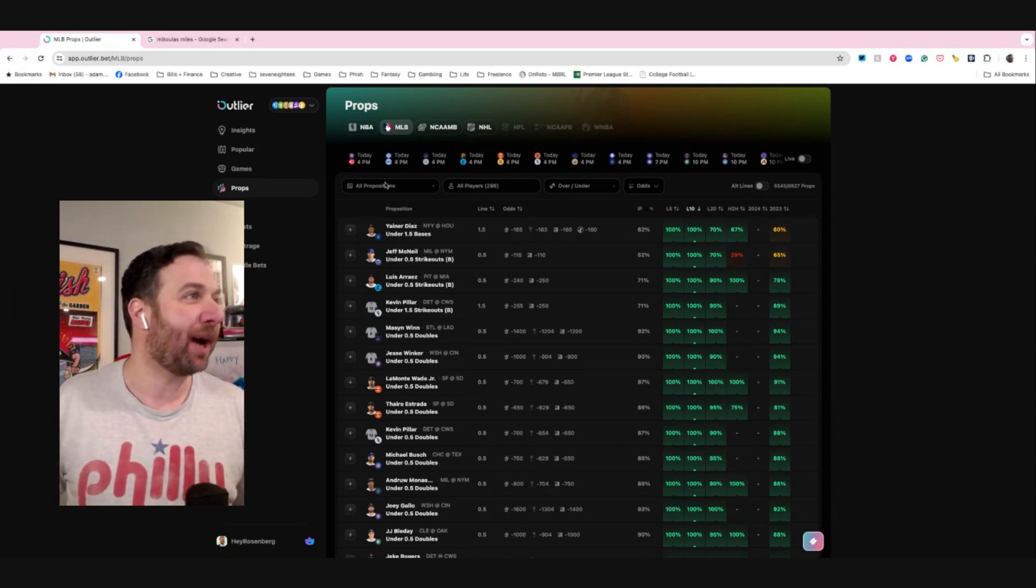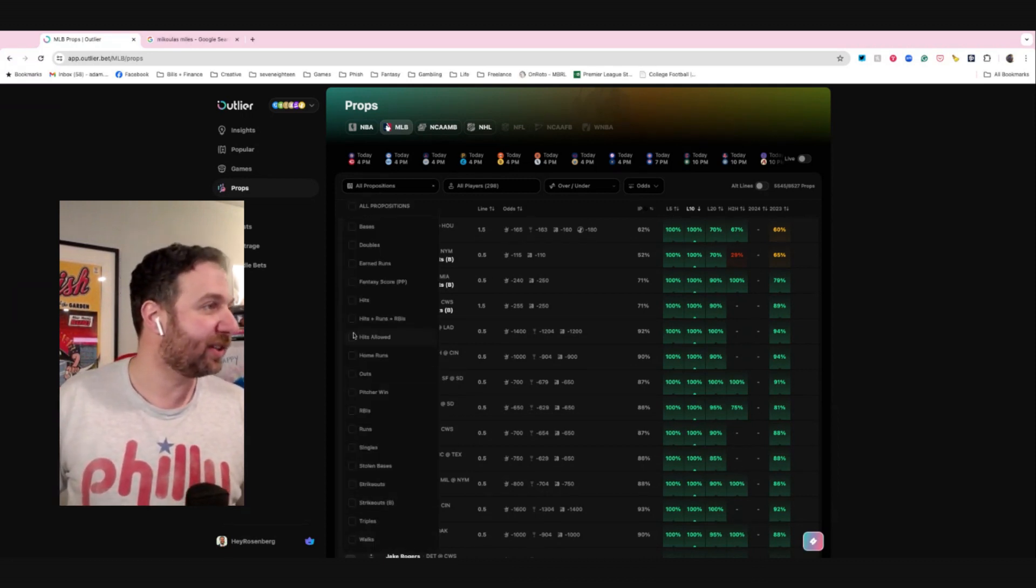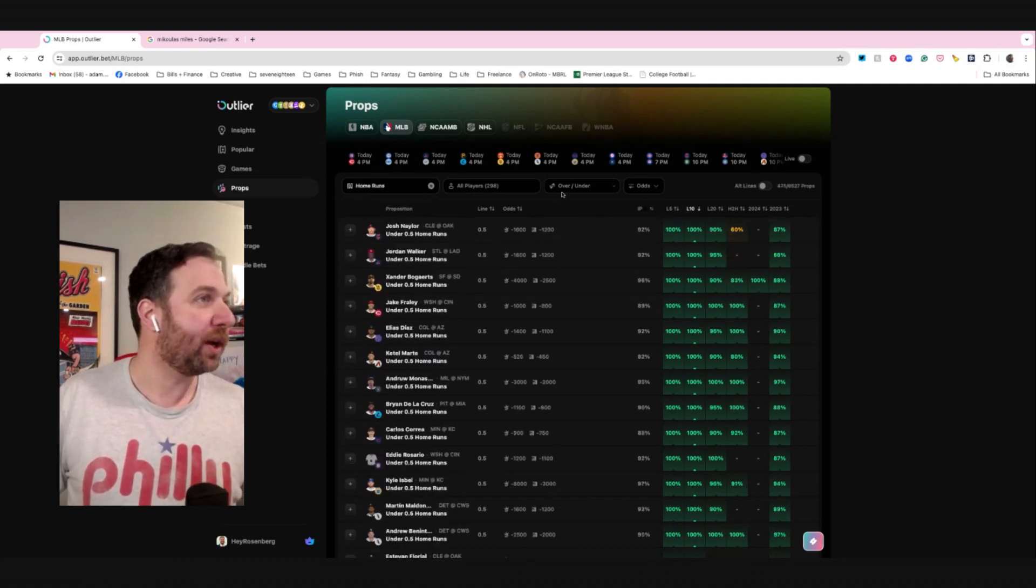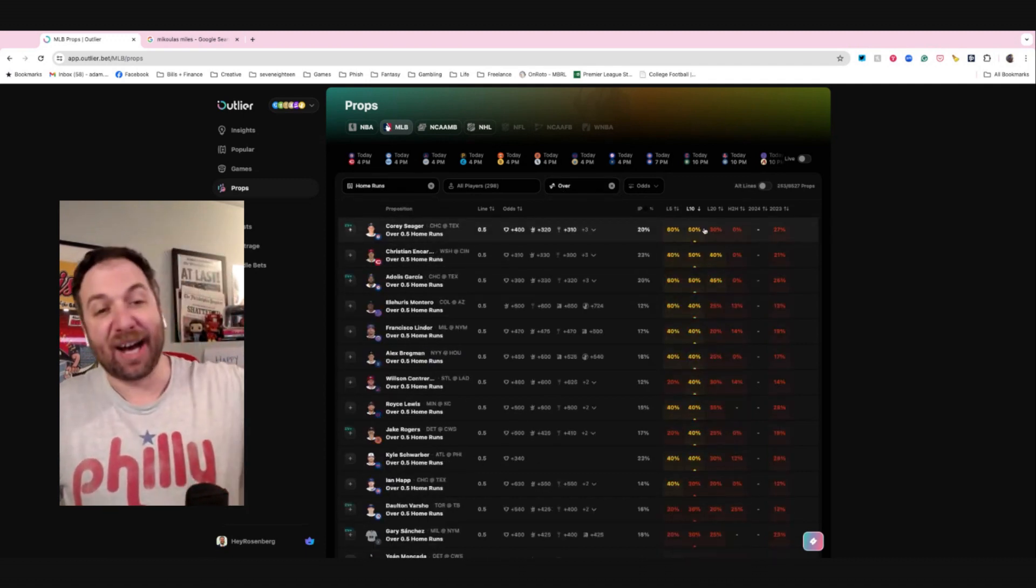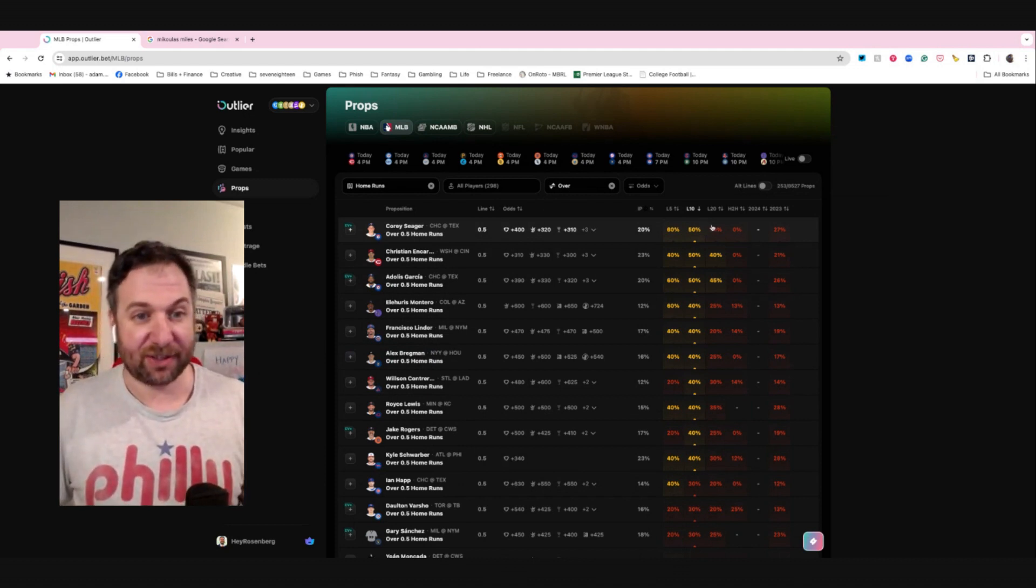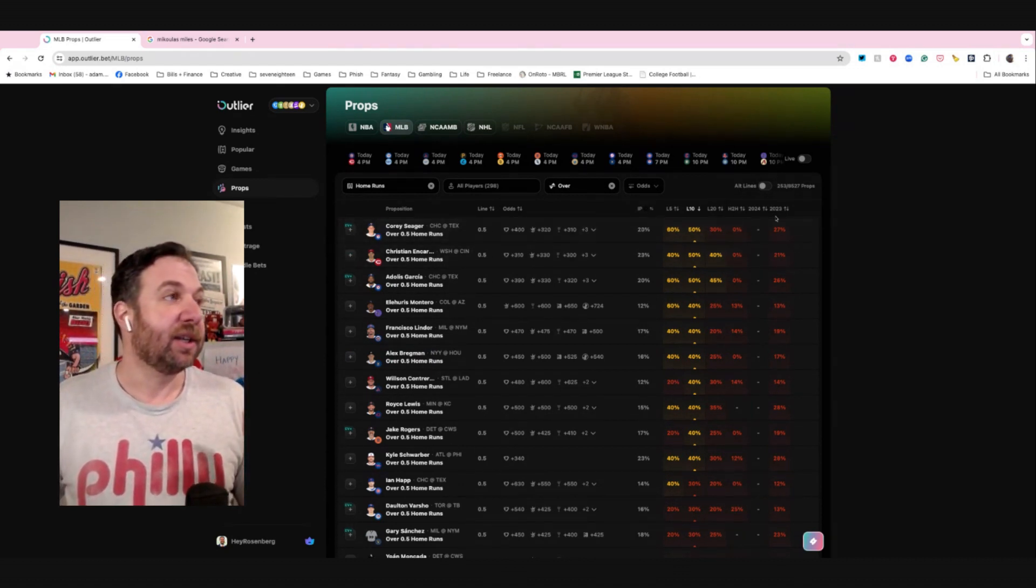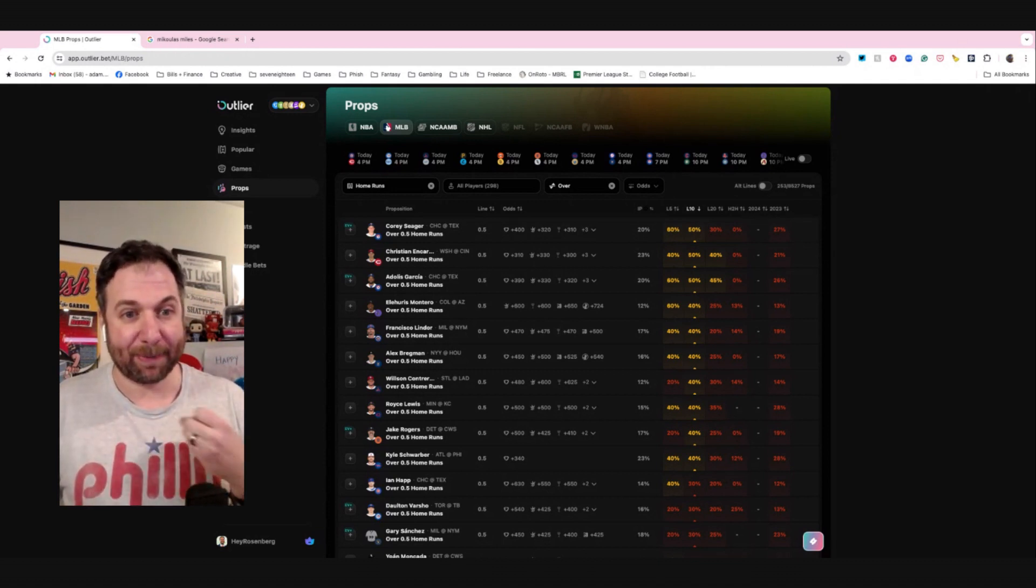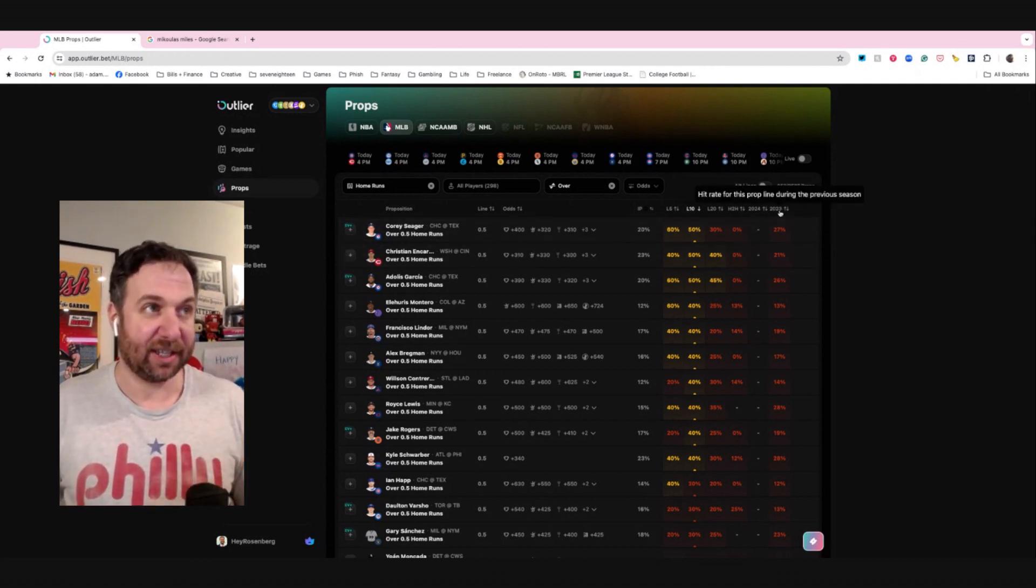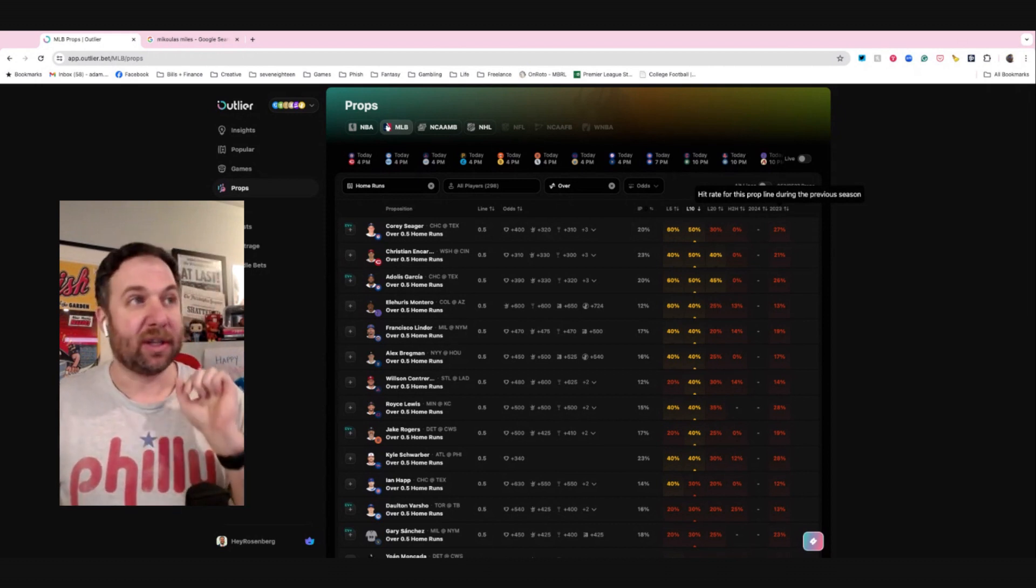We are in the prop channel. We go to home runs. We go over because we don't want someone to not hit home run. Understanding that right now, this is a lot of last year's data. You're going to start to notice patterns when you bet home runs about people's prices. Just you're going to get an idea. So let's keep it simple.